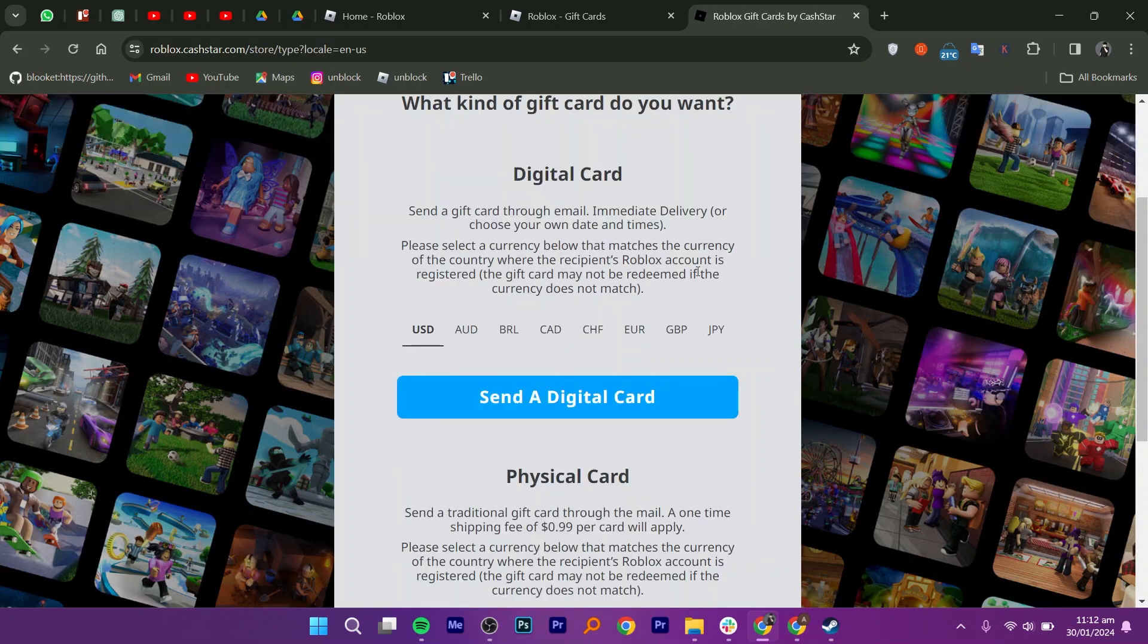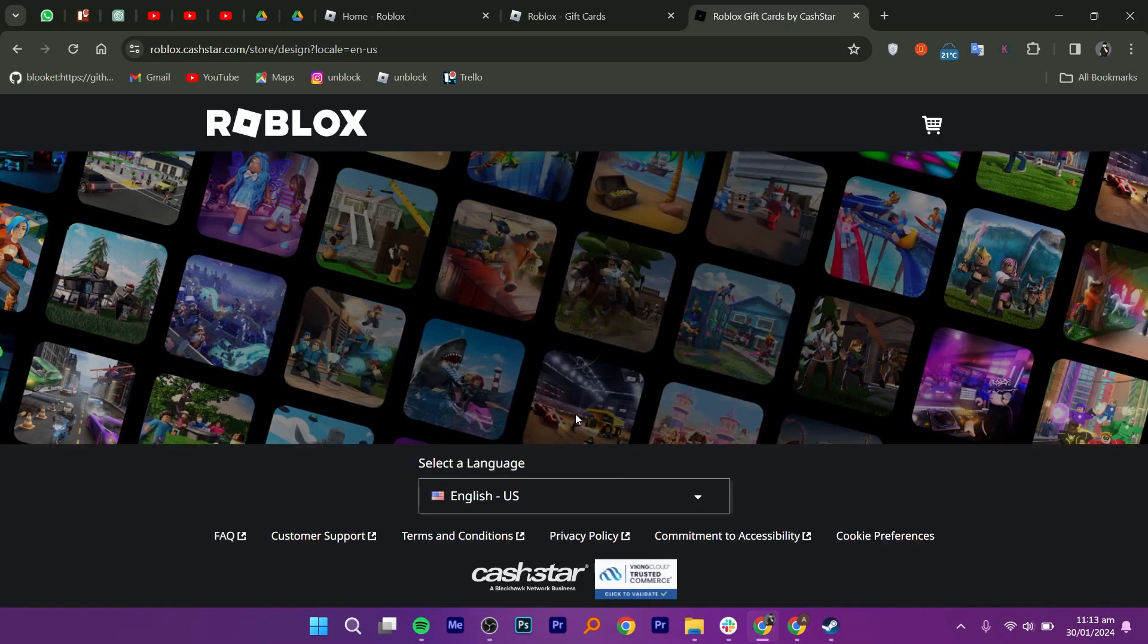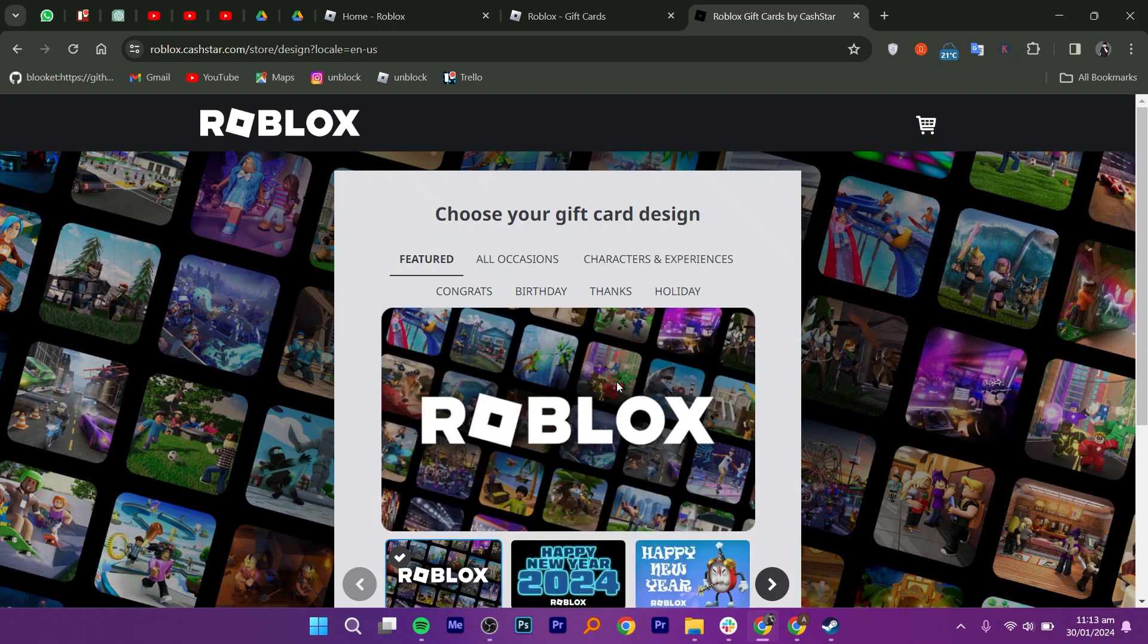Next, select the type of card you want to purchase, digital or physical. After that, choose the currency to continue.